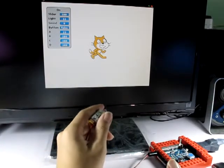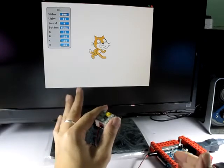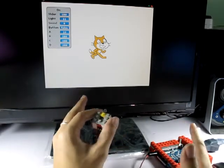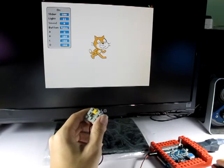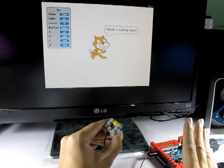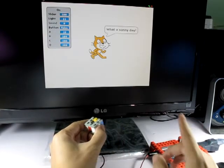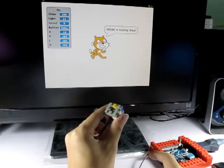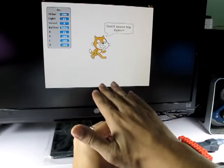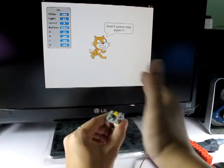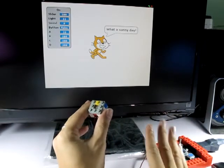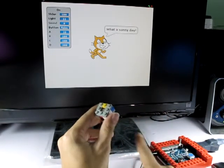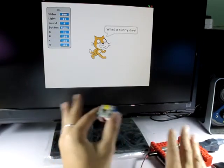So let's start the program. Now the light sensor is not covered by anything, so the cat would say 'what a sunny day'. And when I cover it with my hand, it will meow.